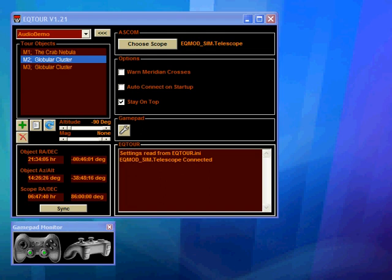Hi, it's Chris here from the EQMod project. In this EQTour video tutorial I'm going to look at how to add audio commentaries to each object within a tour.